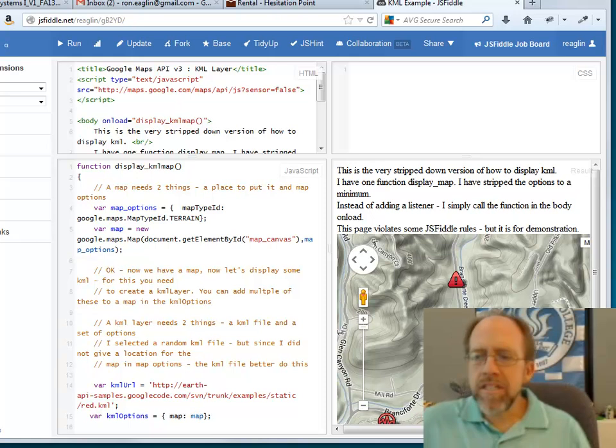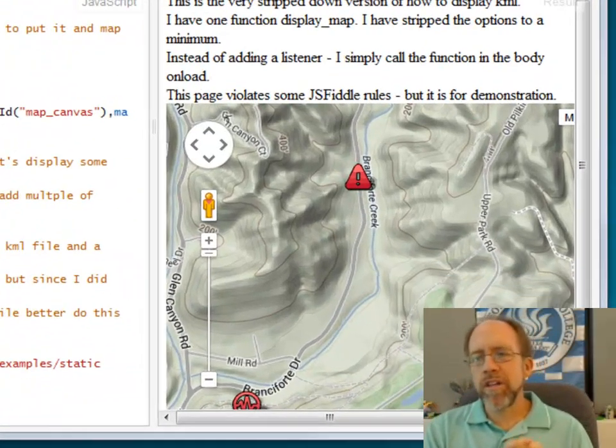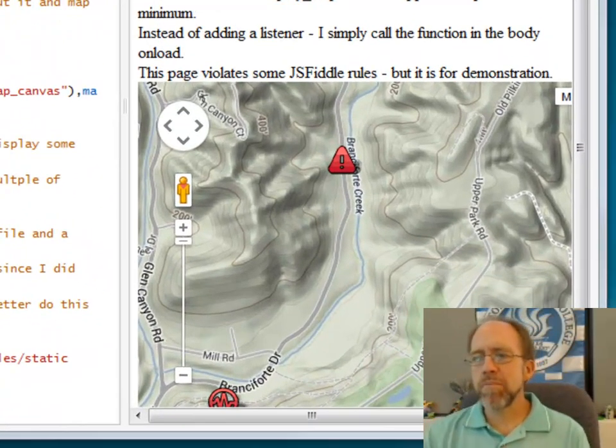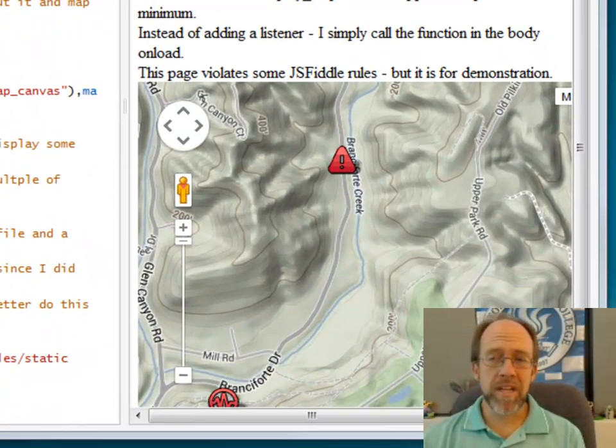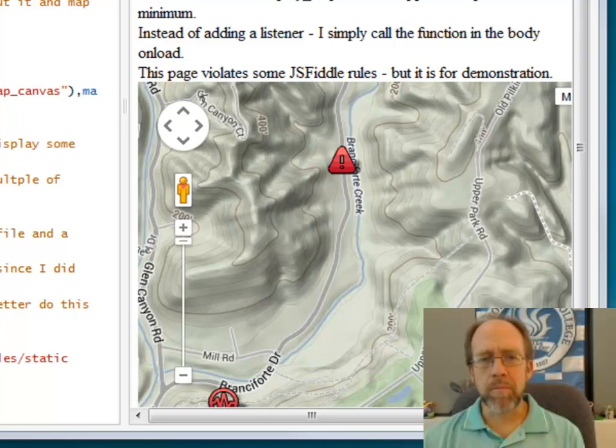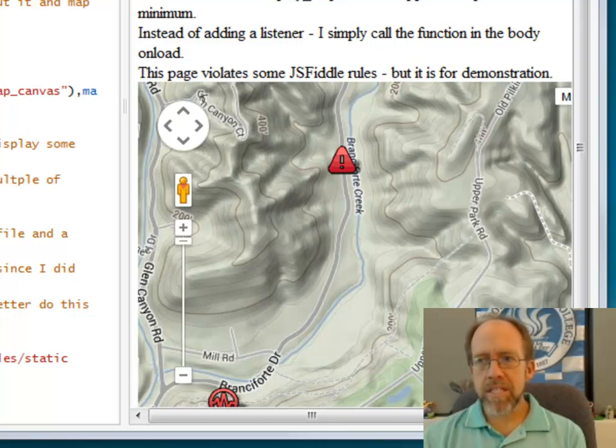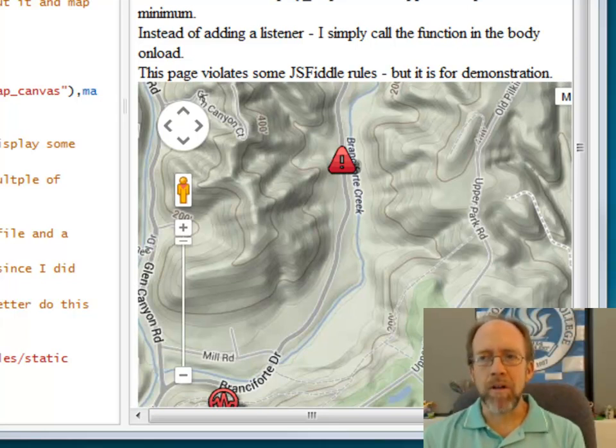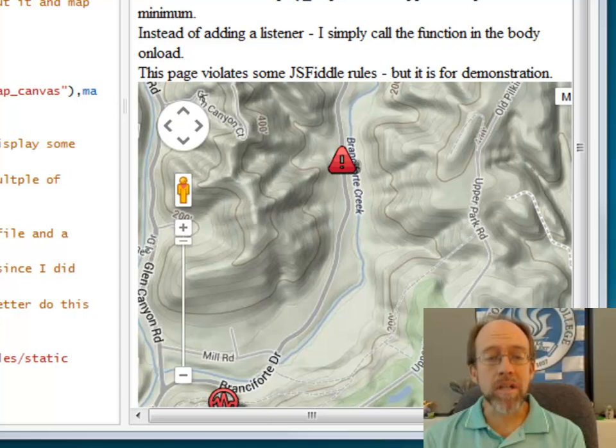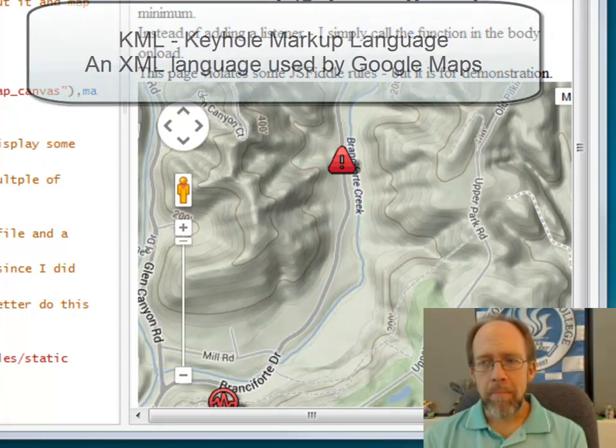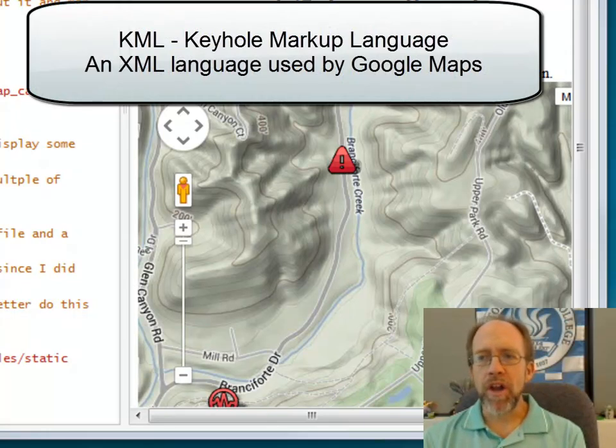Hello, I'm Dr. Ron Englund, and today we're going to talk a little bit about how to display a map on a web page, but really a little bit more specific, how to display a KML, keyhole markup language, map on a web page.